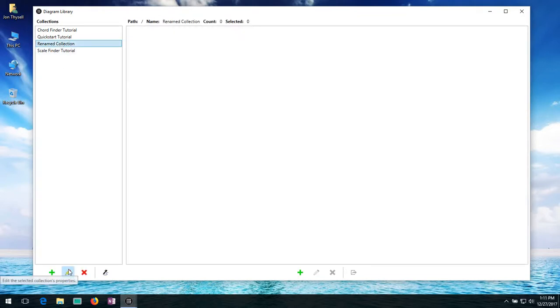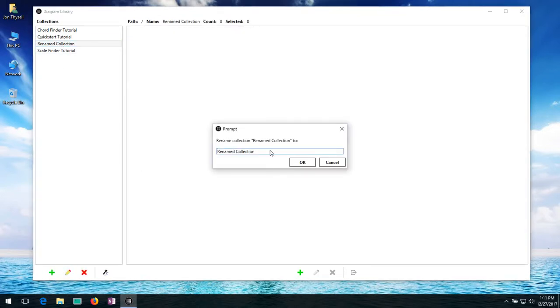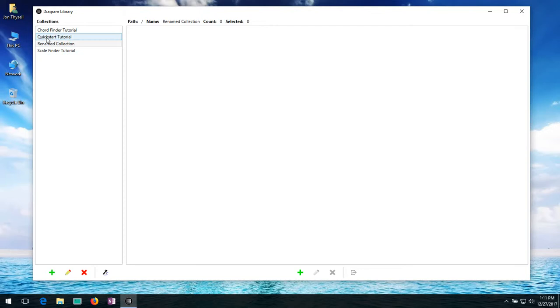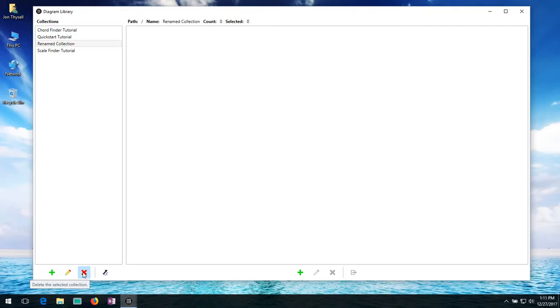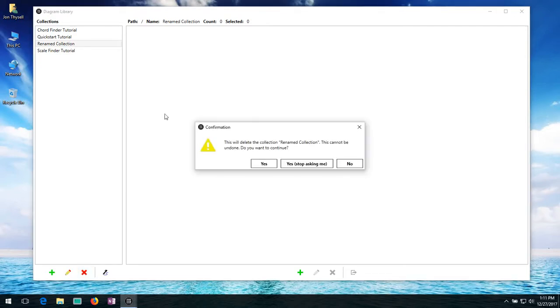So I can also do this by clicking on the edit button. And here we have the final option kind of in this trio right here. Delete. So I can go ahead and delete that collection if I don't want it anymore.